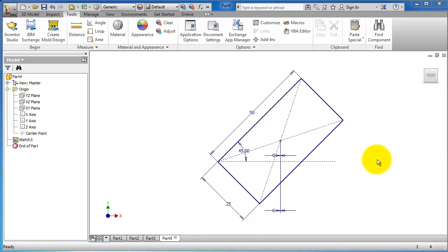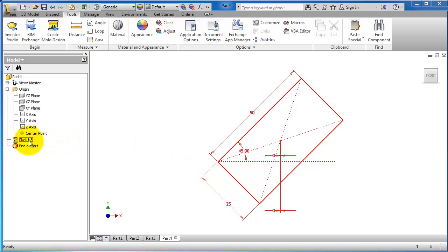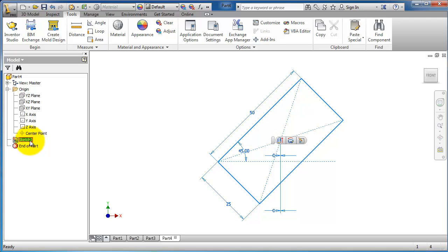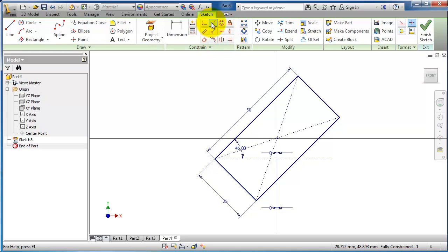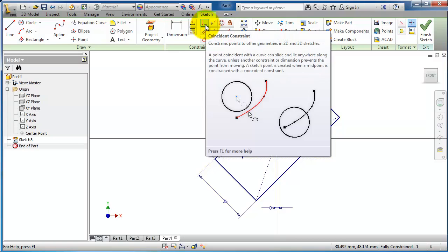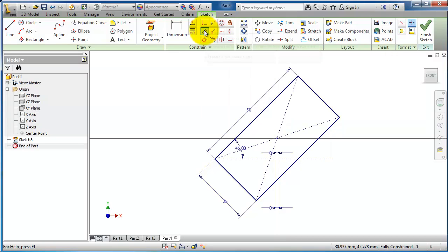This is tutorial number 10 and in this tutorial we are going to continue talking about the sketch menu, but this time we are going to the constraints. Let's go to the sketch menu by editing this sketch which we were creating in the previous lesson, and here we have the constraint icons starting with coincident, parallel, tangent, and so on.